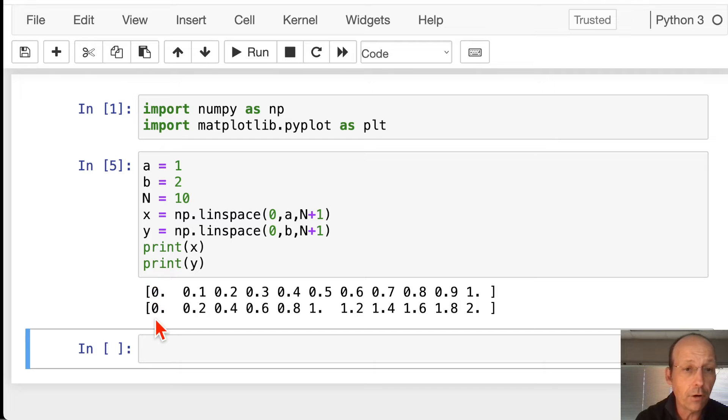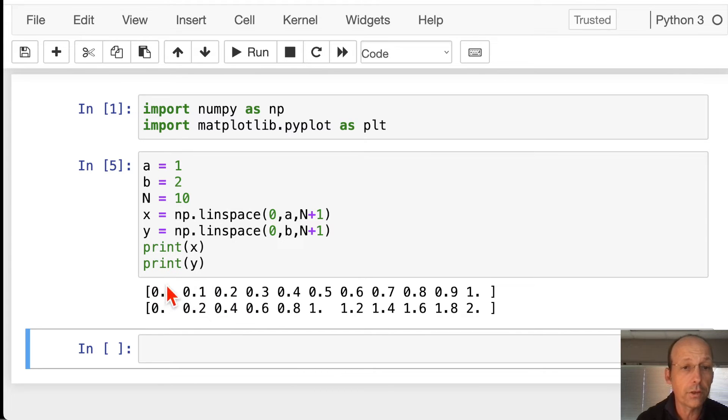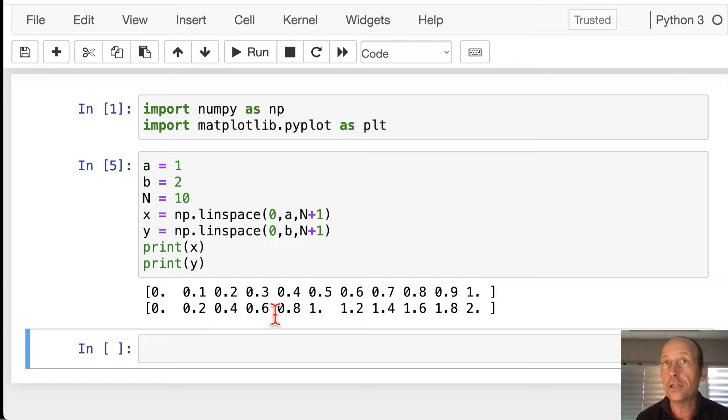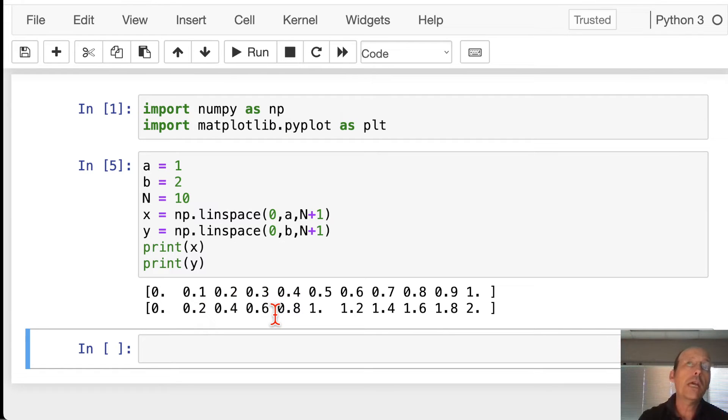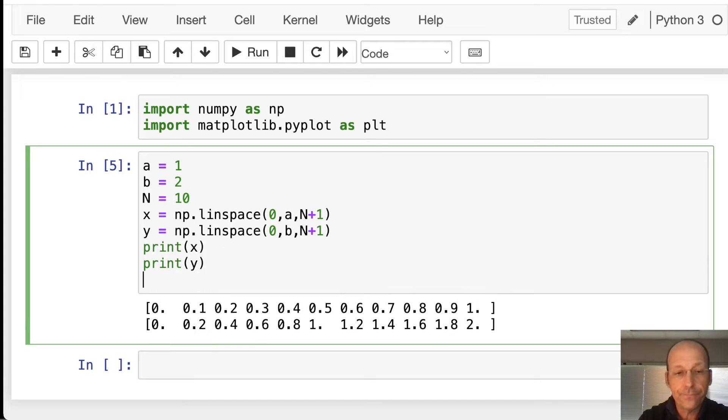I need 0 with 0, but I also need 0 with 0.2, 0 with 0.4, 0 with 0.6. I need all those combinations, right? Think about a graph paper. And so we can make that with what's called a mesh grid.